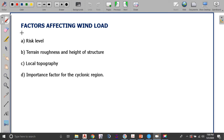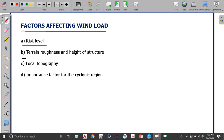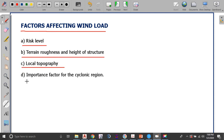The factors affecting the effect of wind on a structure depend upon the risk level, the terrain roughness and height of the structure, local topography, and the importance factor in the cyclonic region. We will be looking into each of these parameters in detail in the later part of the course.